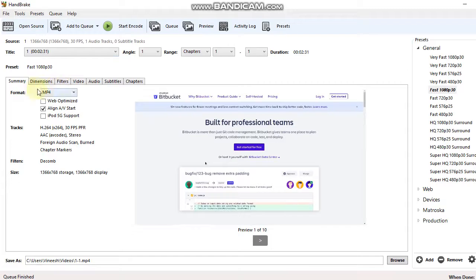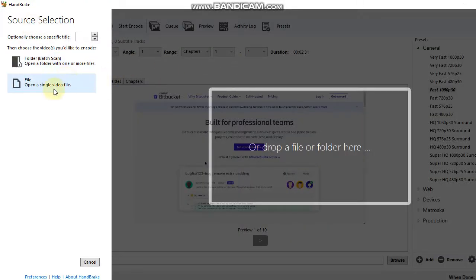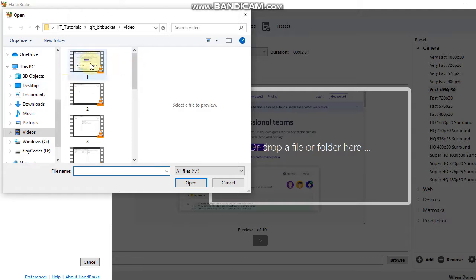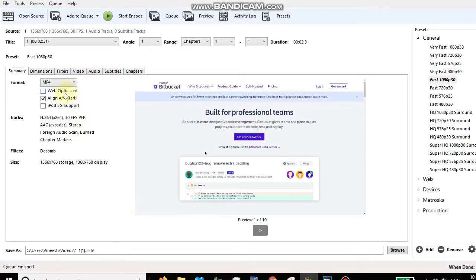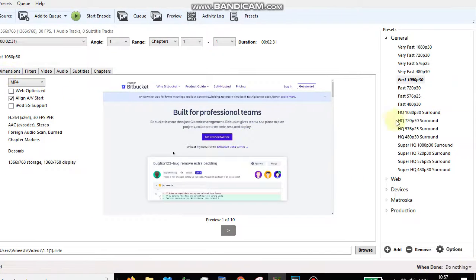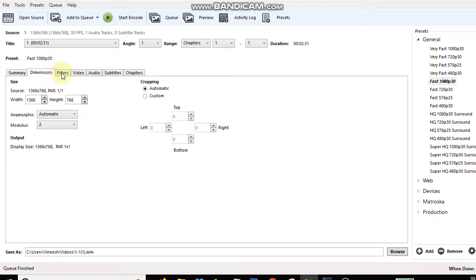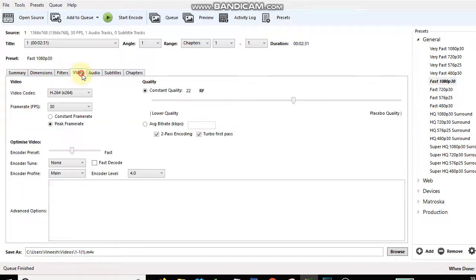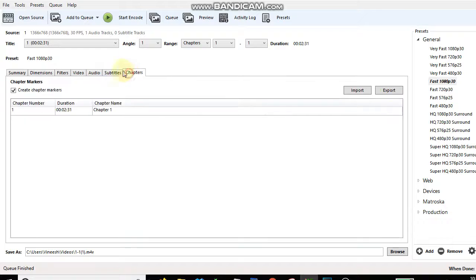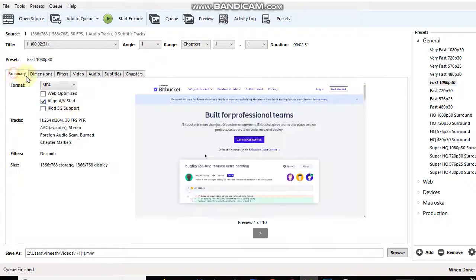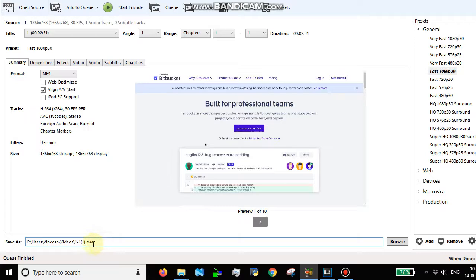Let's open this file here. These are the settings I've selected: Fast 1080p30, dimensions are this, filter video. These are all default settings. I'm not going to change any of that. The file format is the one which I will be changing to M4V.